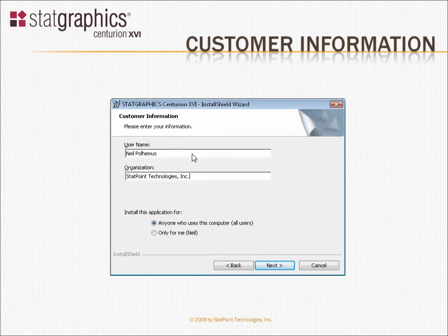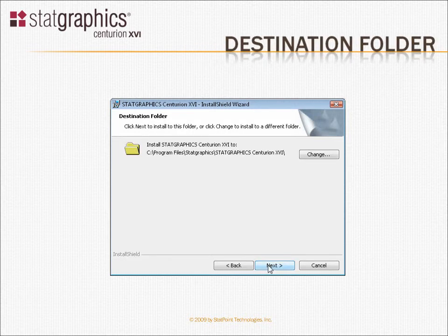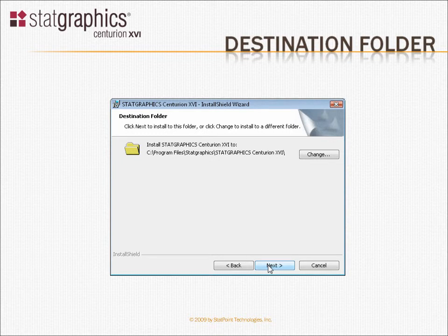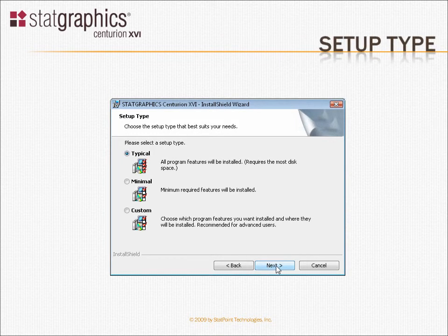You'll need to fill in your username and organization, and also select whether you want to install the application for anyone who logs onto your computer or only for the current user. You can also select where you wish to install the program. By default, it will be placed under Program Files, StatGraphics, StatGraphics Centurion 16. You'll be asked to choose the type of setup you wish to use — just leave it at Typical and press Next.